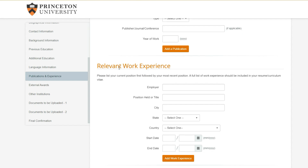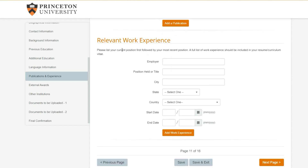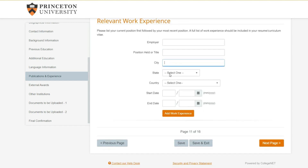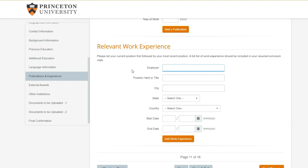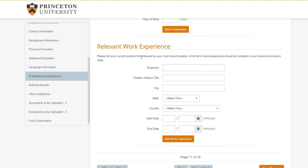Add a publication if you have more than one. For relevant work experience, of course put that in if you have it. Some universities will ask you to detail the work experience - the name of your manager, what the company does, what your role was. Since this is not required in this application, I won't write it.